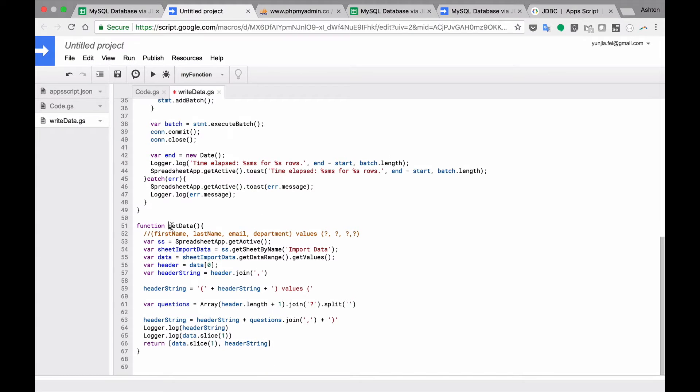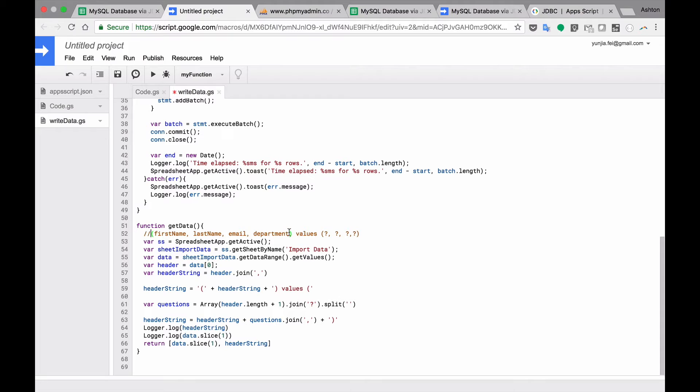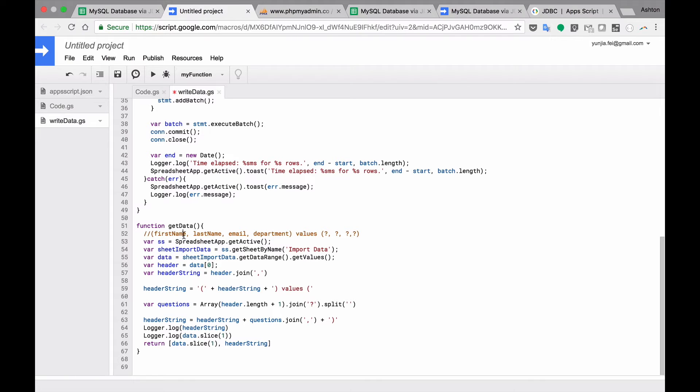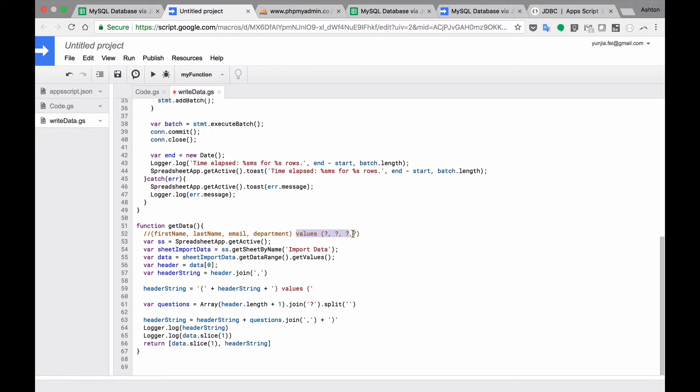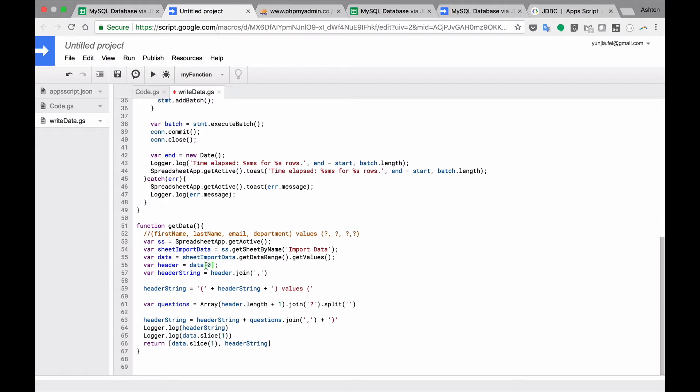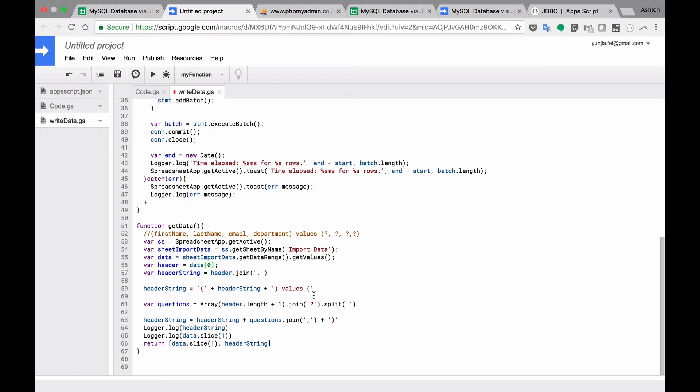So this get data function will do two things for us. First, the very important thing here is it will provide us a string like this. So all this information in the header. This is very important. You will see it later. So get the first name, last name, email, department. And the values with question marks here. So basically I got the header here in the row one. So the data zero is row one. So I'm going to join these headers to a string like this. And there's a header string. And put the question marks here.